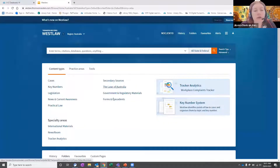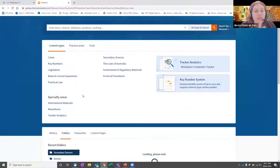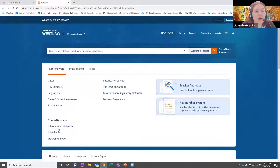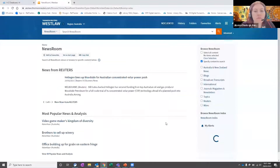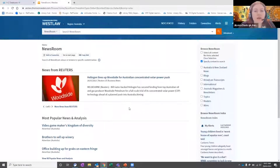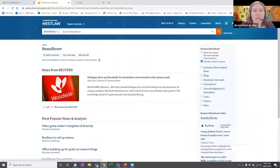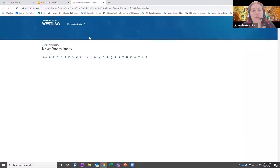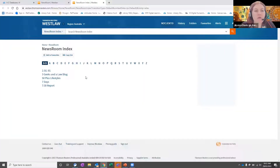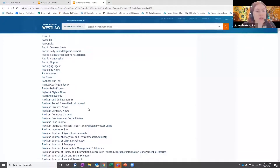There's also the newsroom that's available under the specialty areas section, which you can search through if you're looking for any media resources. It gives you the option to either see what's most popular, and then you can also see the newsroom index, which sometimes takes a little bit to load. You can browse through and see all of the publications available in the newsroom index.